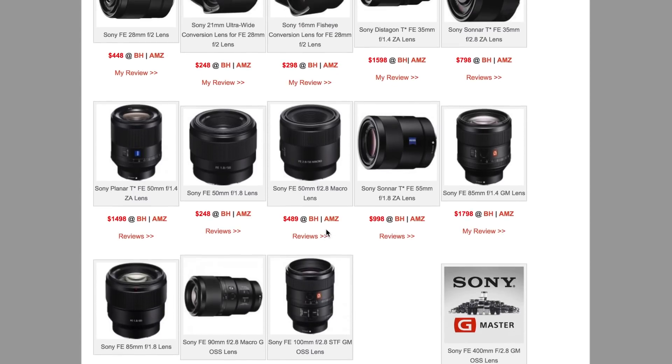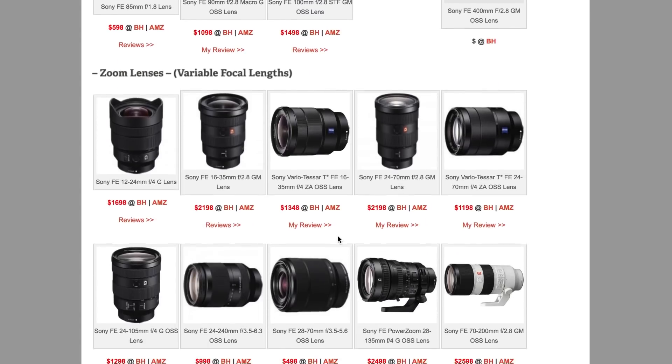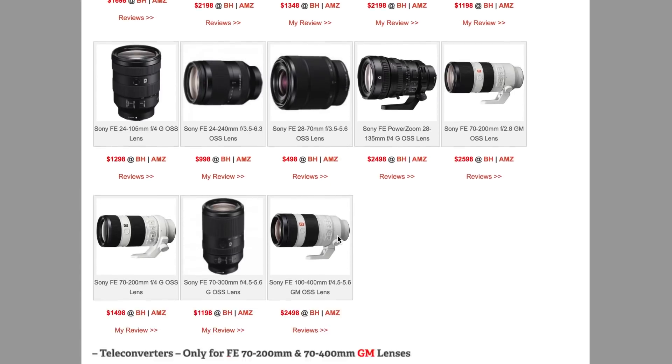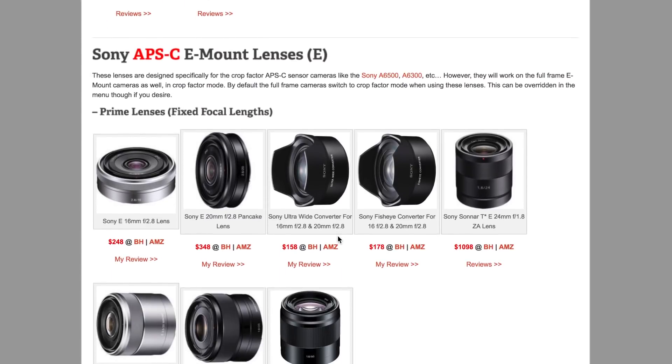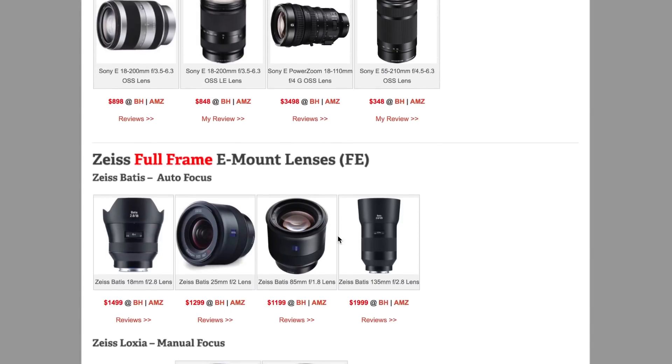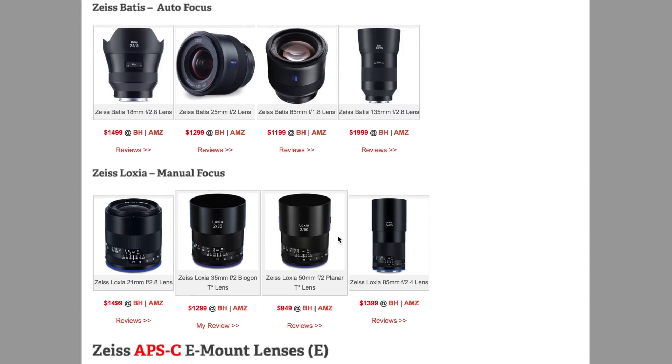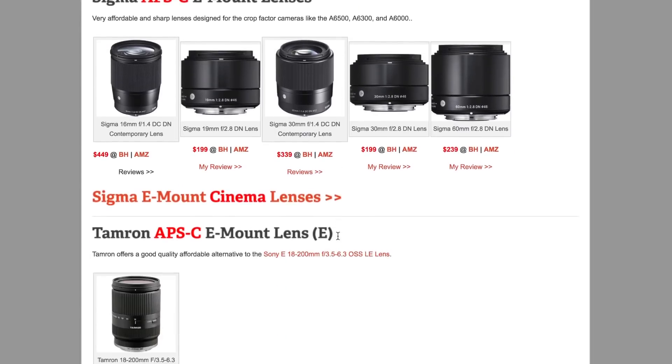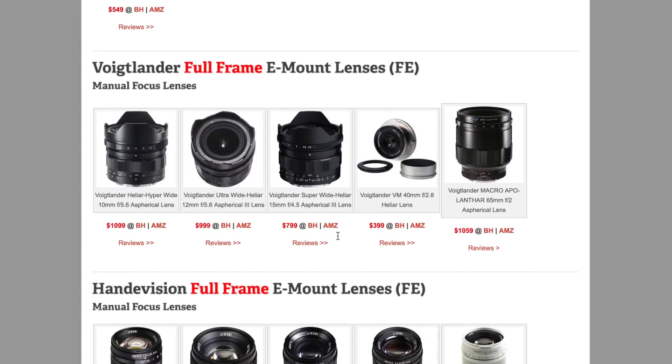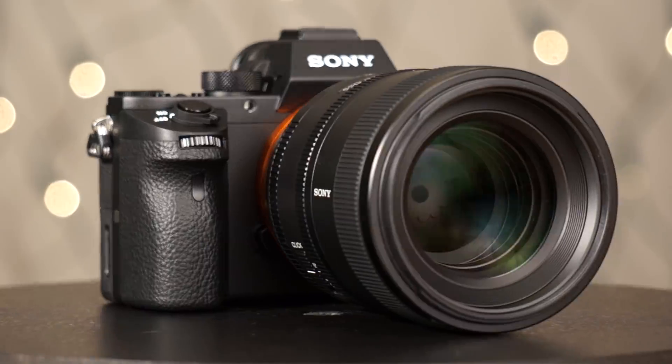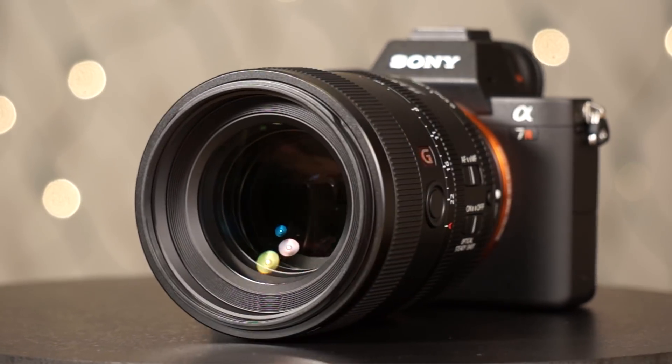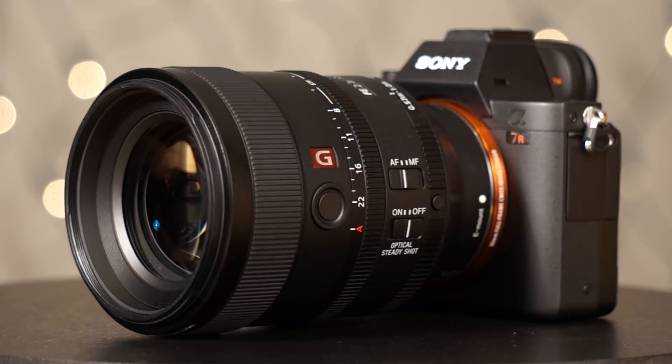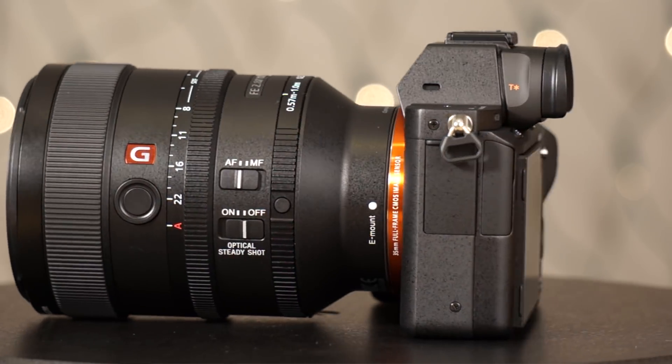And I have links to the reviews. And also, if you scroll down, all the available Sony E-mount lenses are shown in this particular guide. So you got Zeiss, you got all sorts of stuff, Sigma, Tamron, and so forth. All right, guys? So again, have a great day. I appreciate the support. And I'll catch up with you next time.